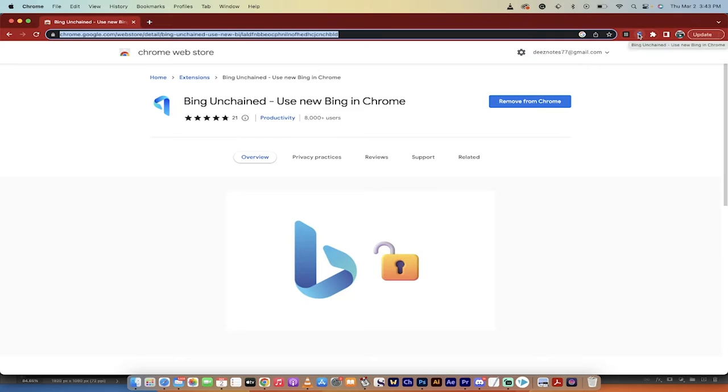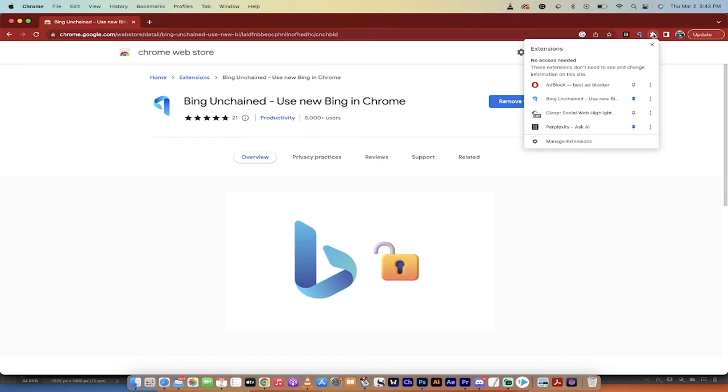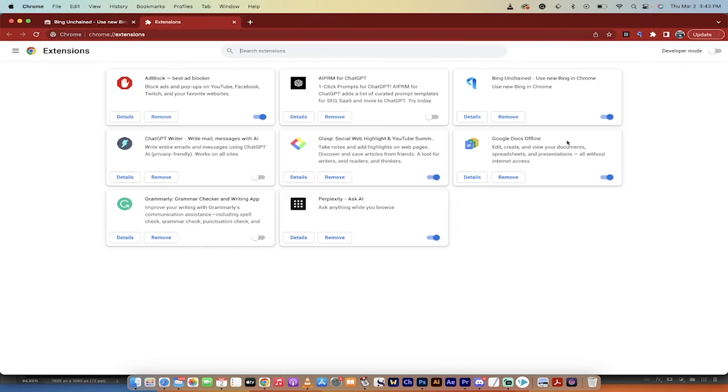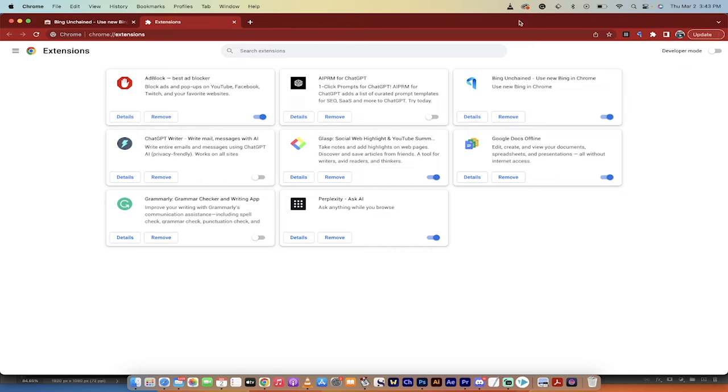And then you're going to see this little icon in the toolbar. If you do not see that, click on your extensions button here and make sure that there's a blue pin beside Bing Unchained. And if you don't see that, click on manage extensions and make sure this toggle is turned on. All right.